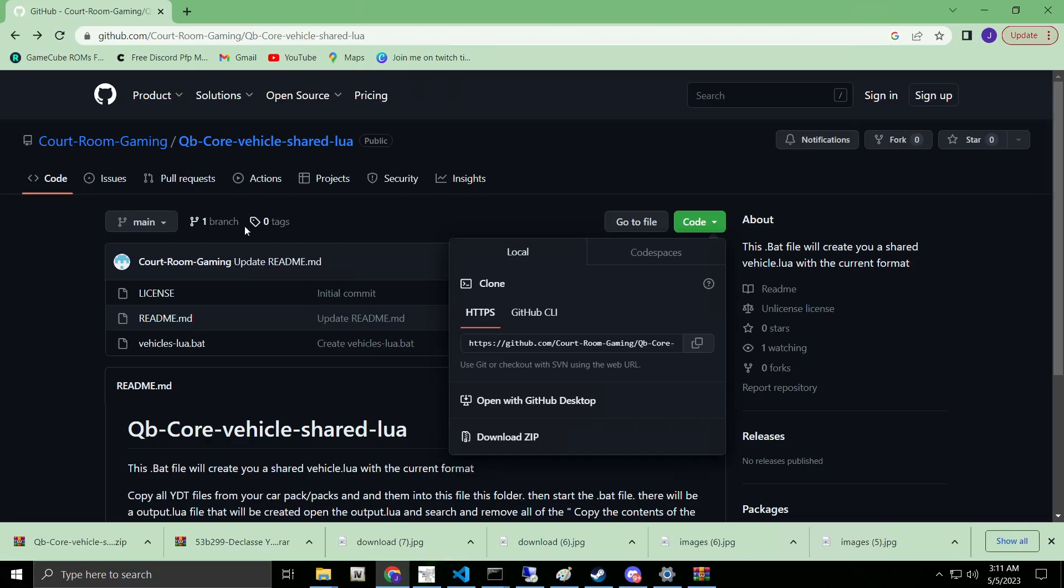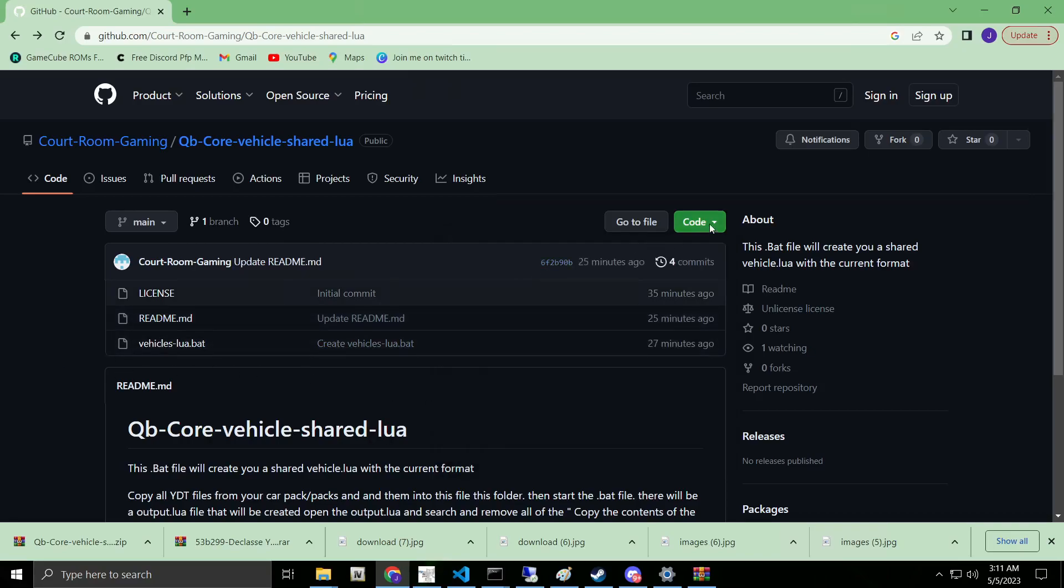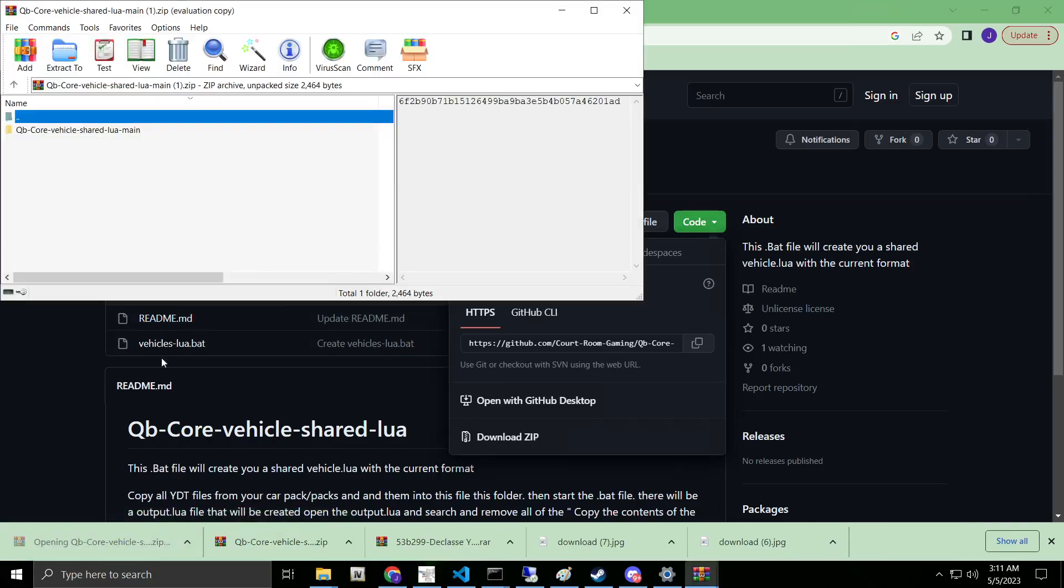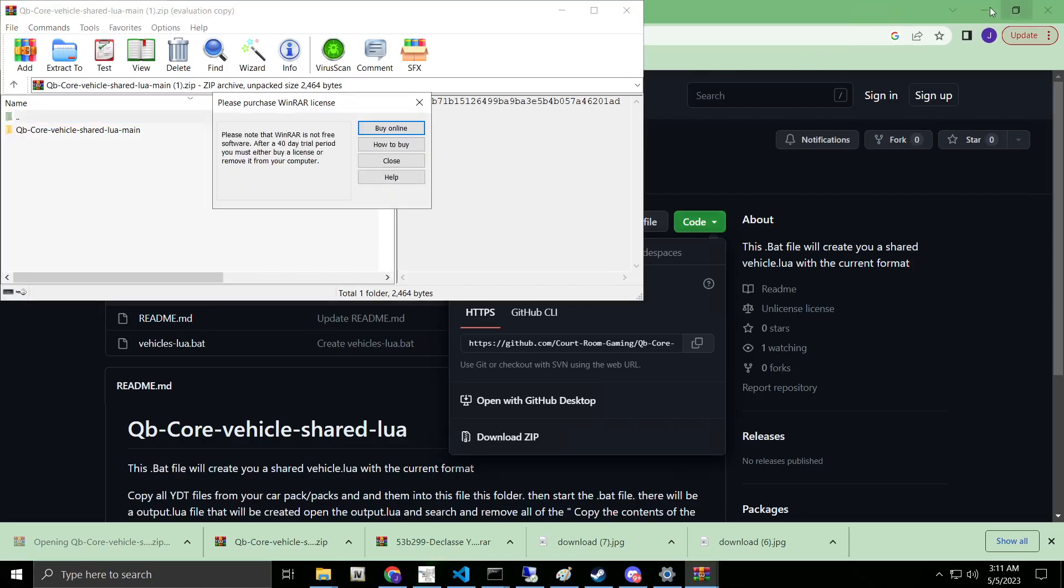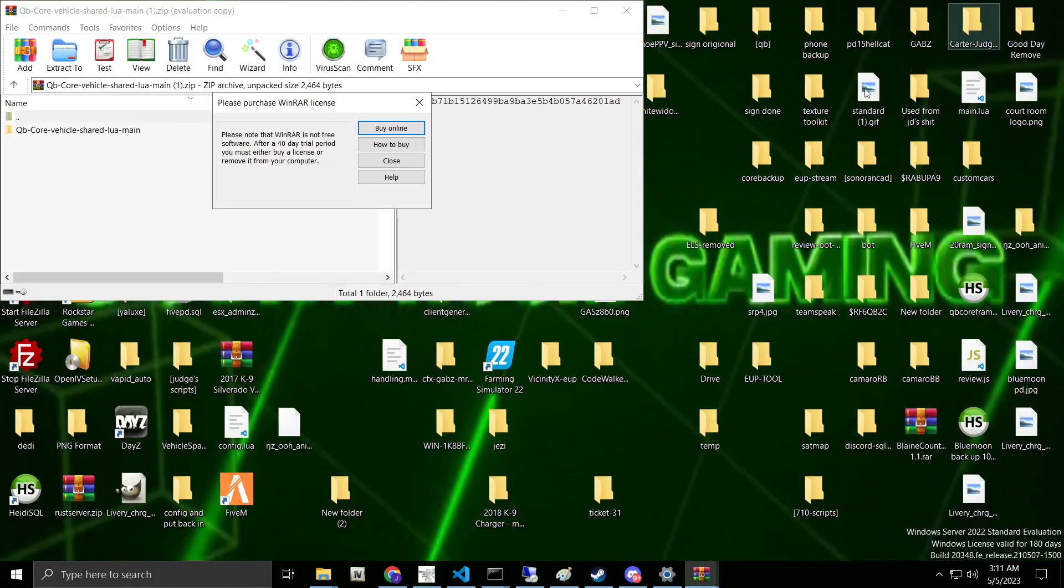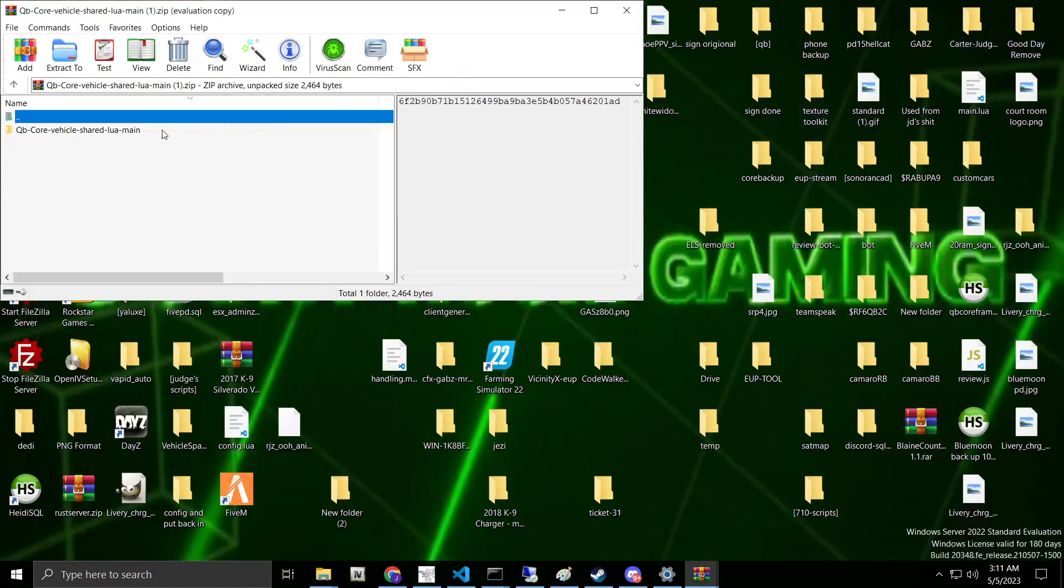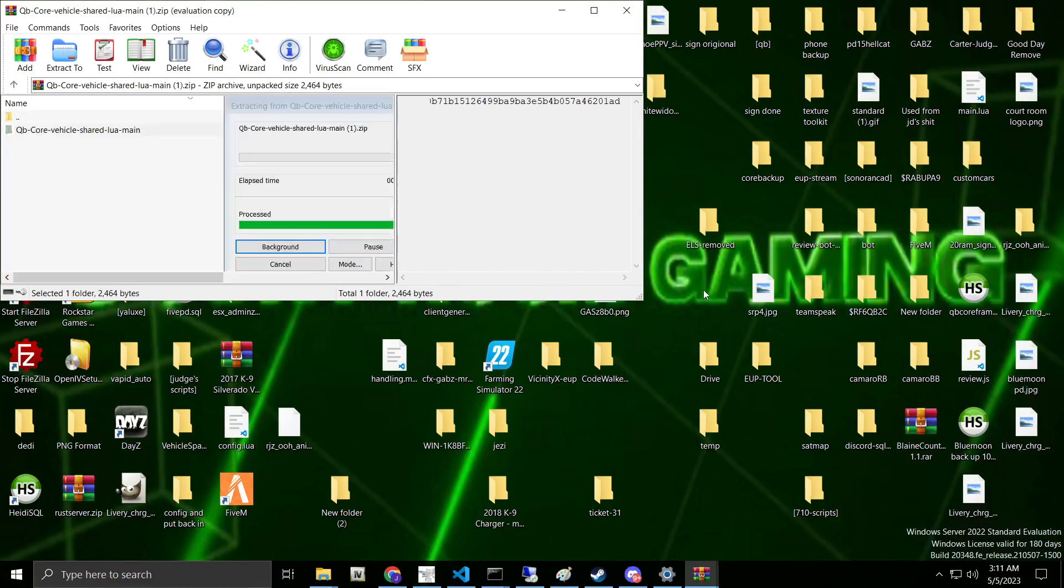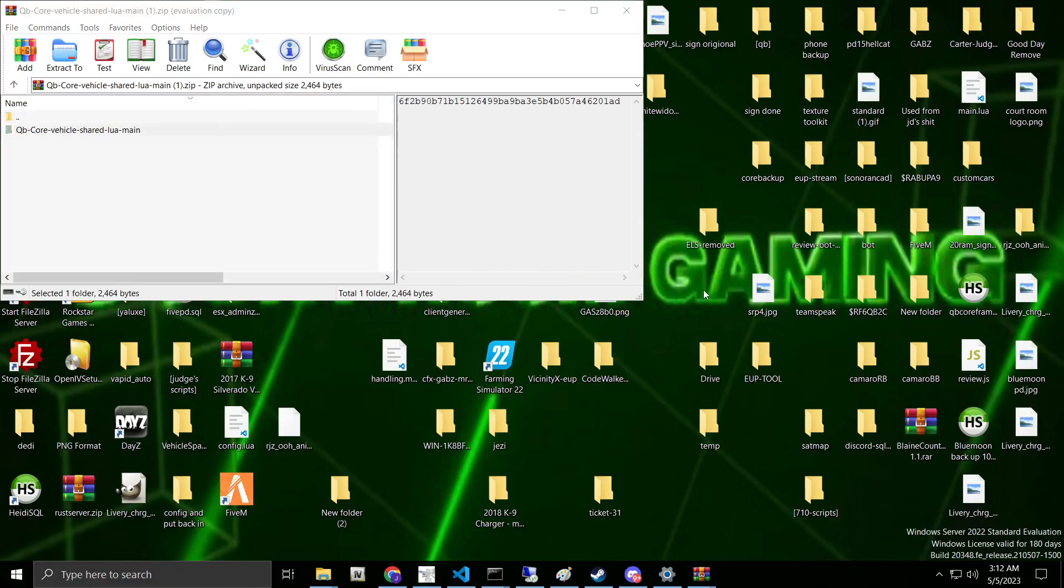The link to this will be in the description below. We're going to go to our GitHub. We're going to go to Code, Download Zip Folder. As you can see, I've already downloaded it. Then we're going to go ahead and grab our folder, drag it to a desktop or wherever you want it.